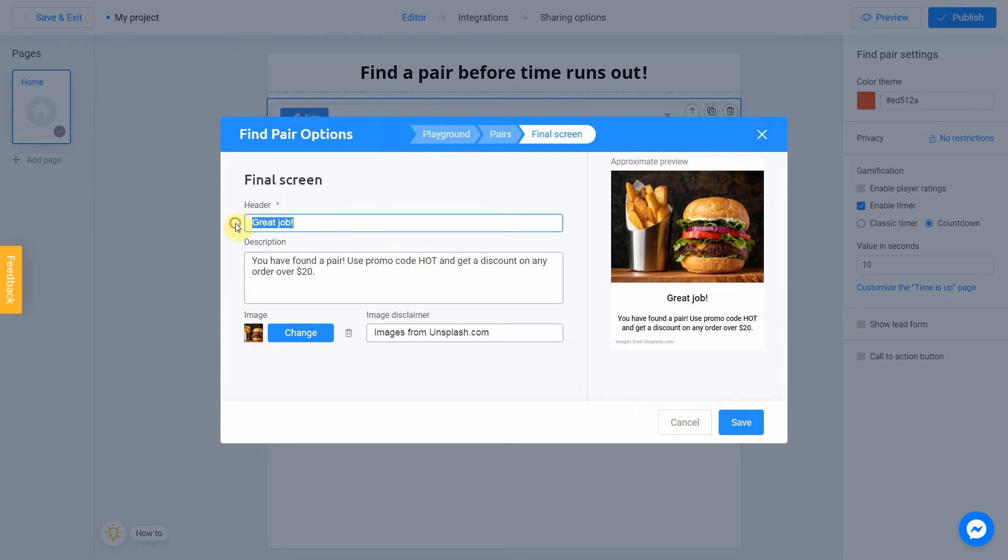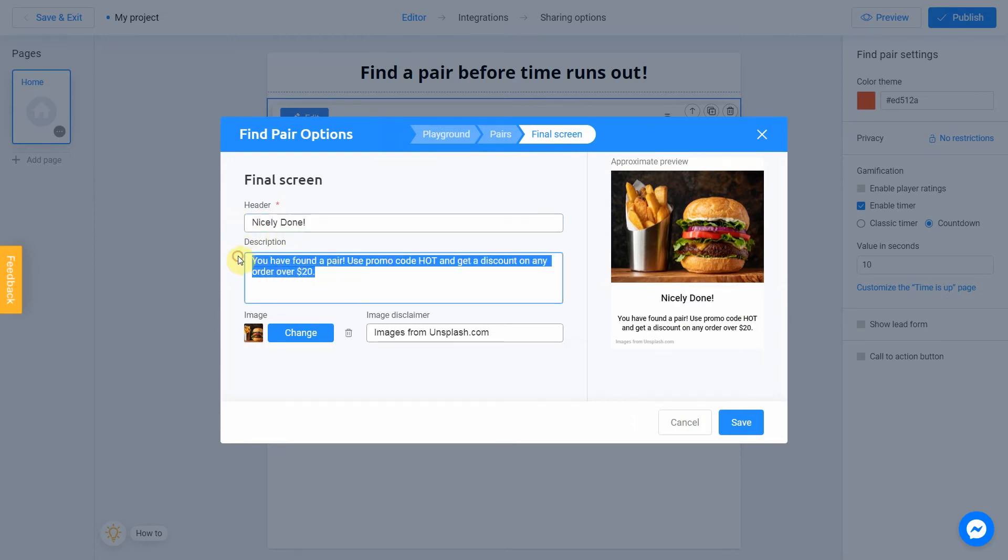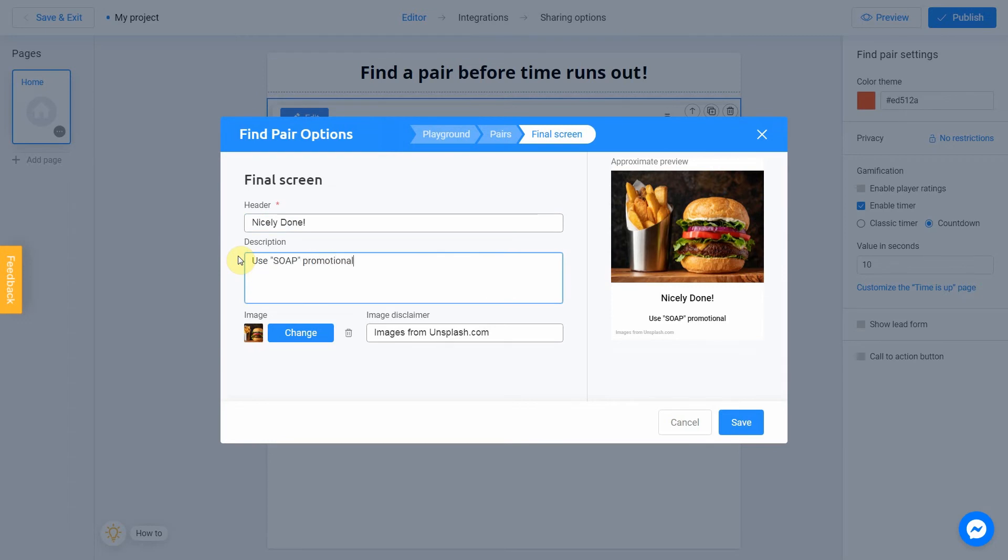I fill header with Nicely Done and description with Use Soapromotional code to get 20% discount on any purchase in our shop.